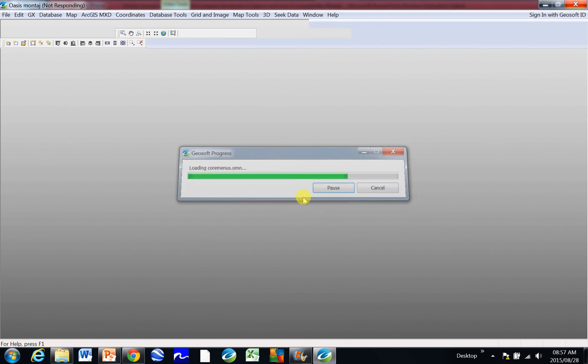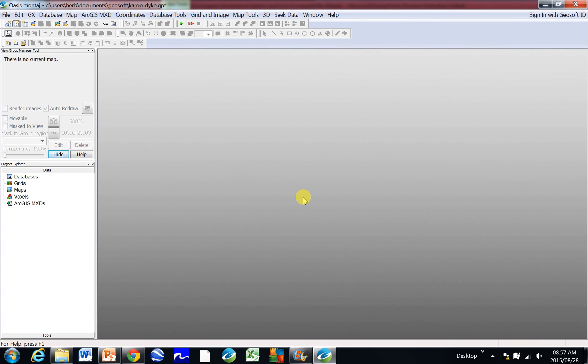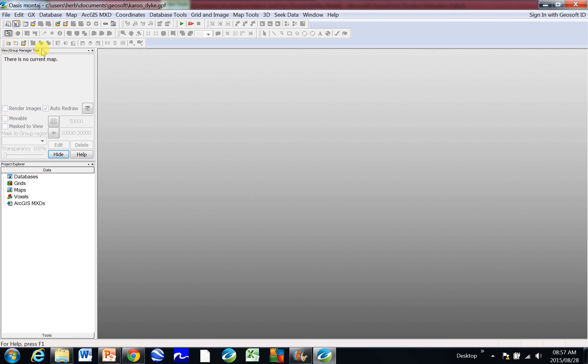Okay, and you can see your window opens there and at the top it says Karoo Dyke, so that's the name of my project. These are all your menus at the top, several different icons, and the left is the group manager tool. We're going to use that when you create maps.